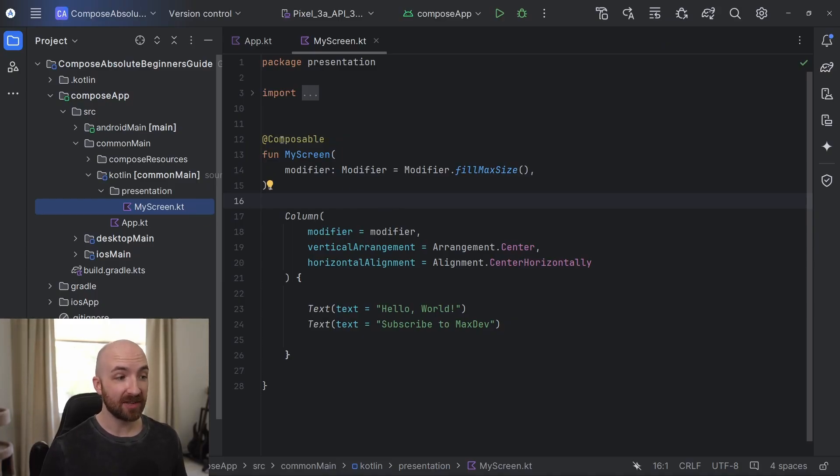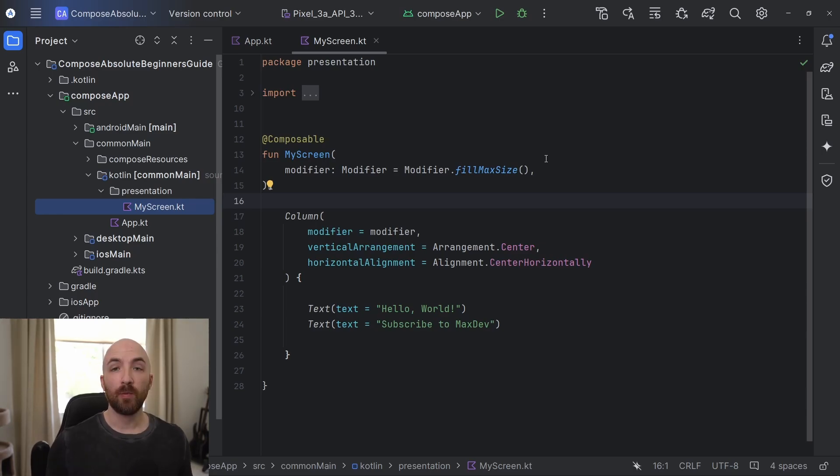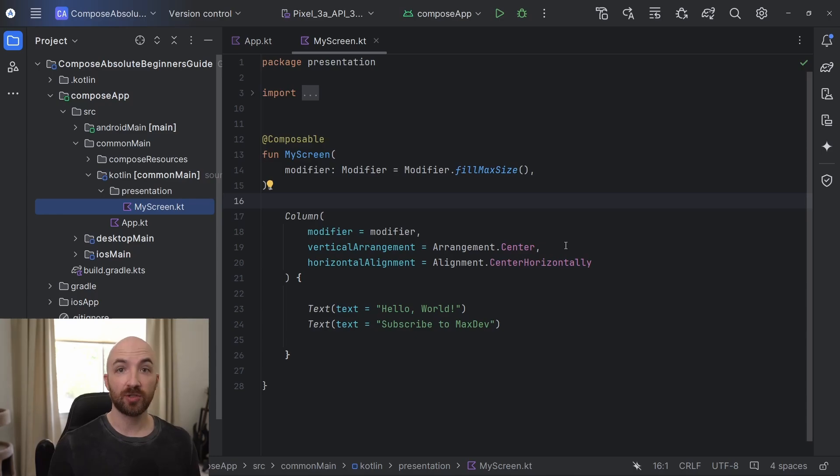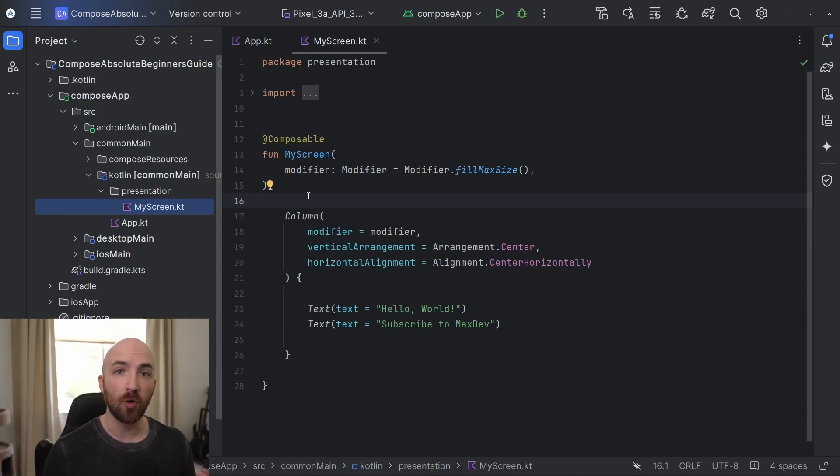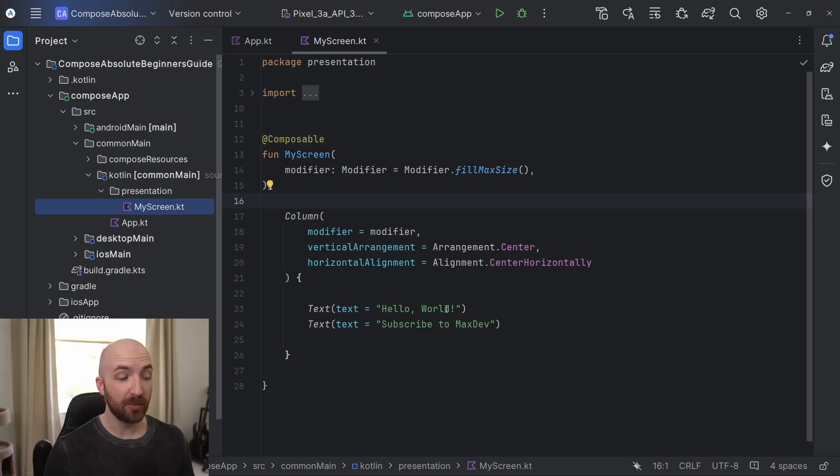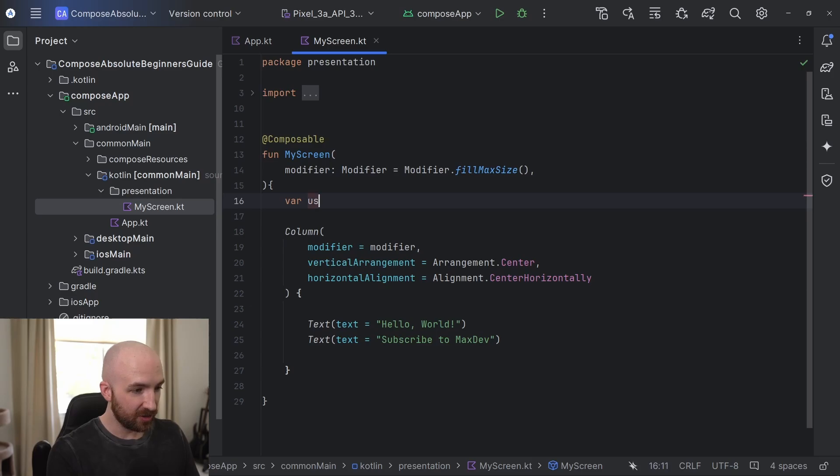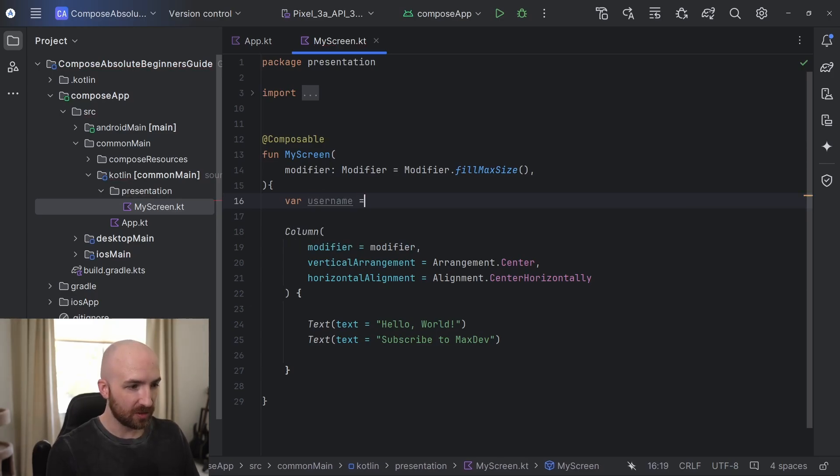So let's see how we can add some state to our Hello World app so that it will say hello plus whatever name the user inputs. Okay, so let's navigate to the my screen composable. We can write Kotlin code anywhere we want inside of a composable function. So that means that we can declare a variable inside of here to hold our username value. And we can put it anywhere we want, but I'm going to put it right here at the very top. I'll say var username equals.